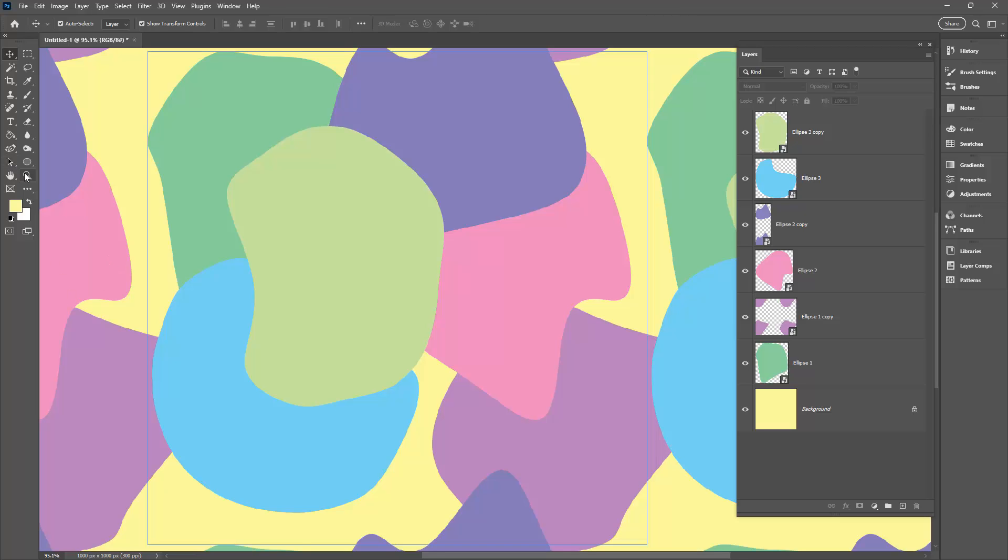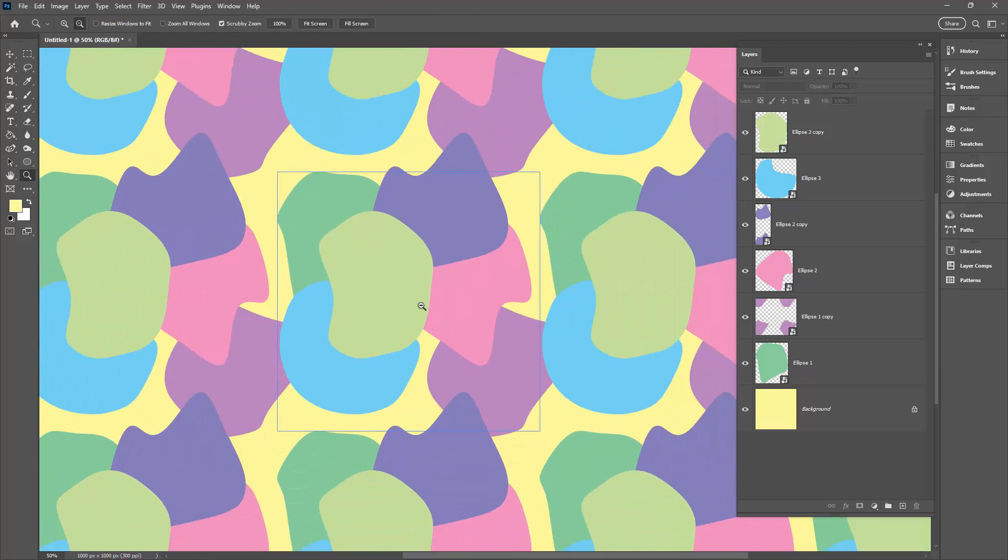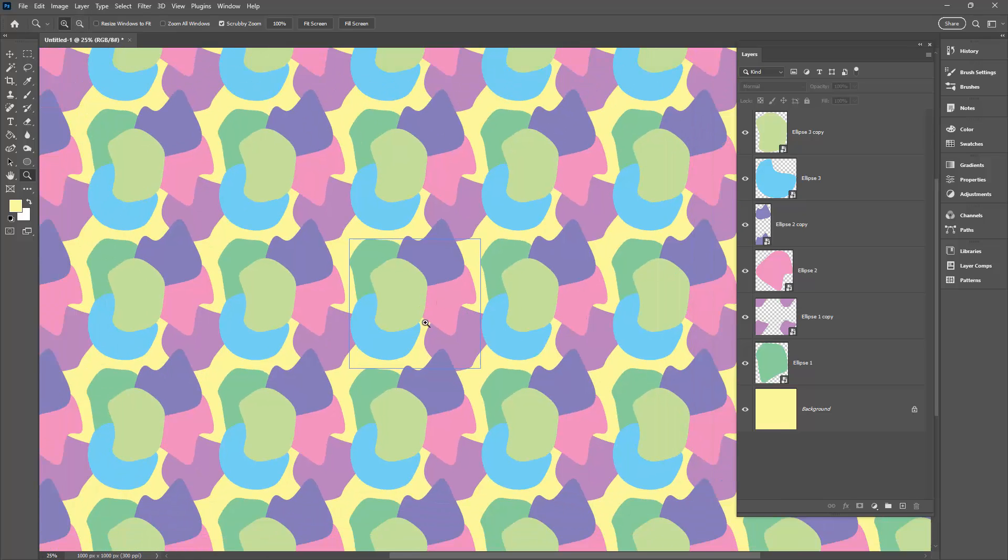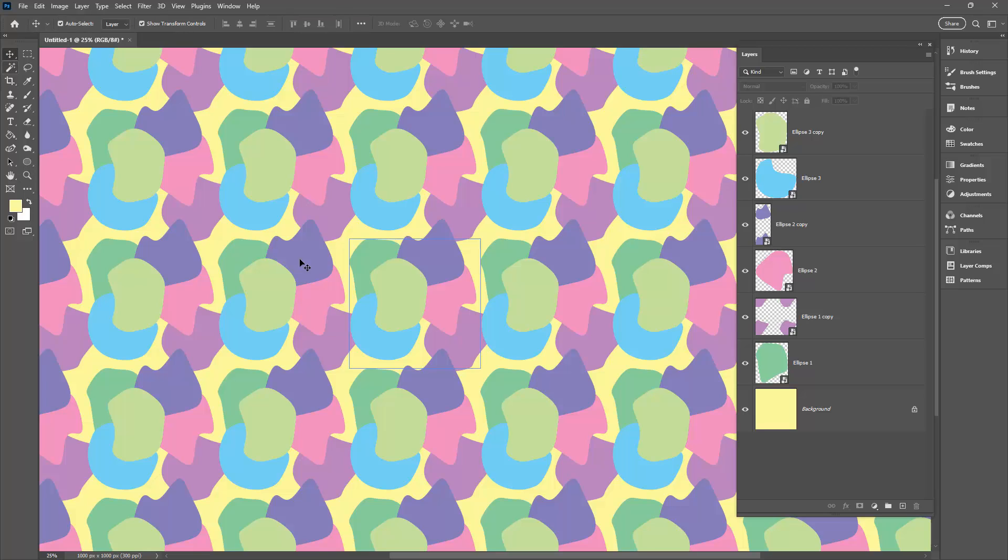I'm going to zoom out because I want to see what my pattern's going to look like. I'm just using the Zoom tool. Now choosing yellow as the background has helped us a bit because the background is all filled in, but of course this is not really good blob shapes.